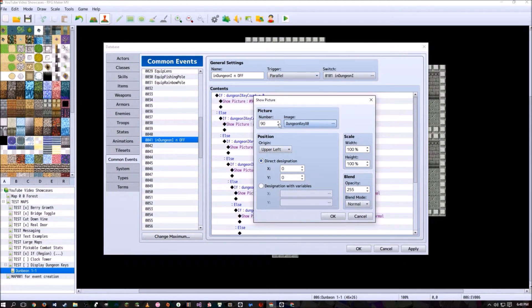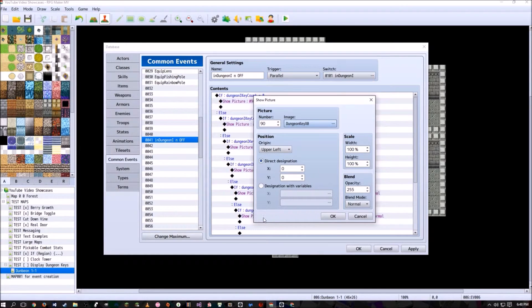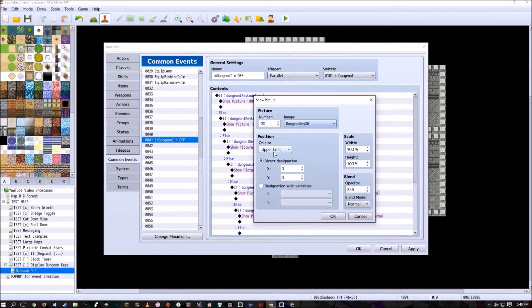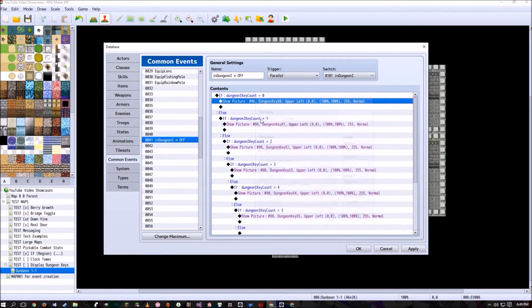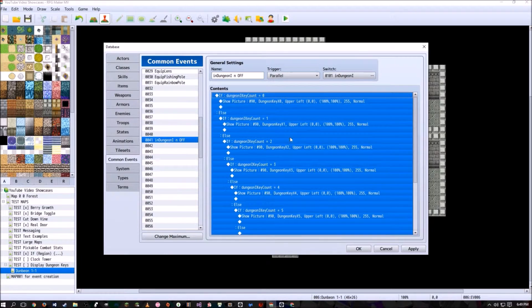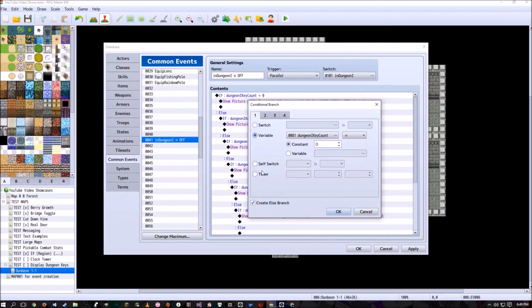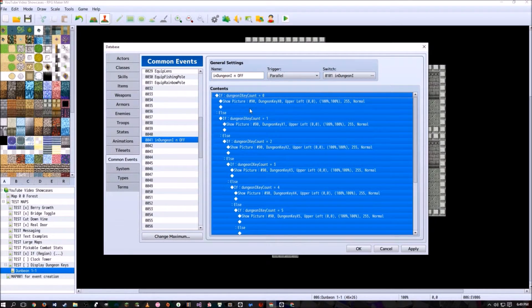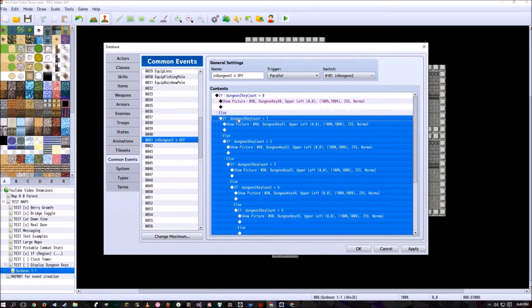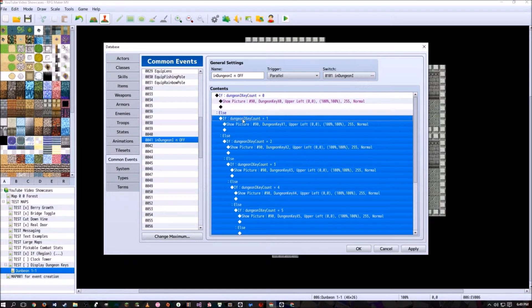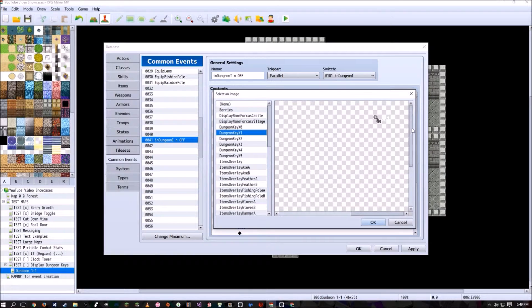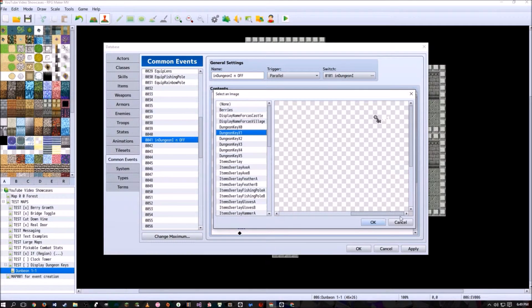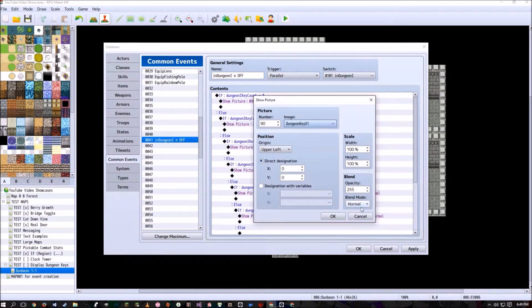And since the picture is the exact resolution of my in-game screen, I don't have to really change anything other than position to upper left. And then obviously don't change the scale or anything like that, and you'll be fine with that. Now in this conditional branch, we're going to create an else branch, which allows us to then display a different image if dungeon one key count is equal to one. This picture is going to show the player having a key of one instead of zero.